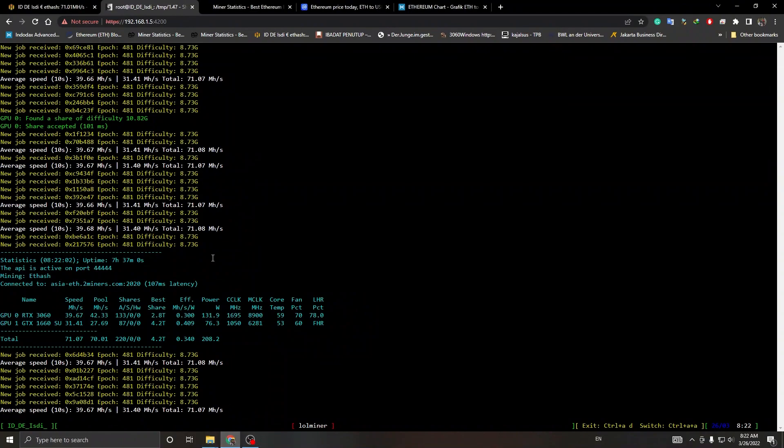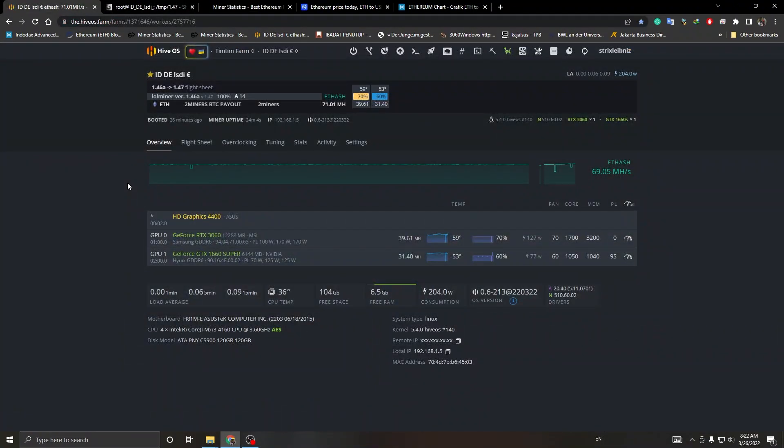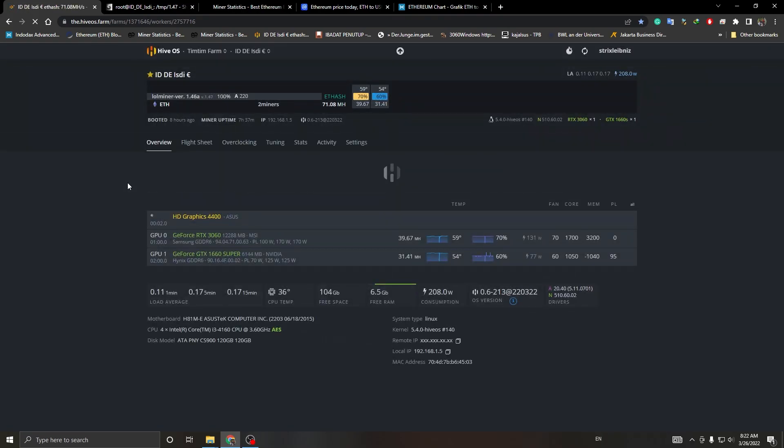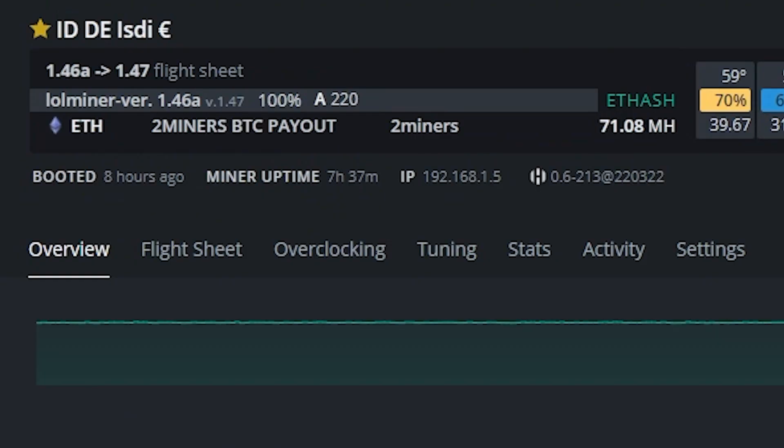Now you're going to see my HiveOS dashboard. I'm going to refresh it to show that this is real.